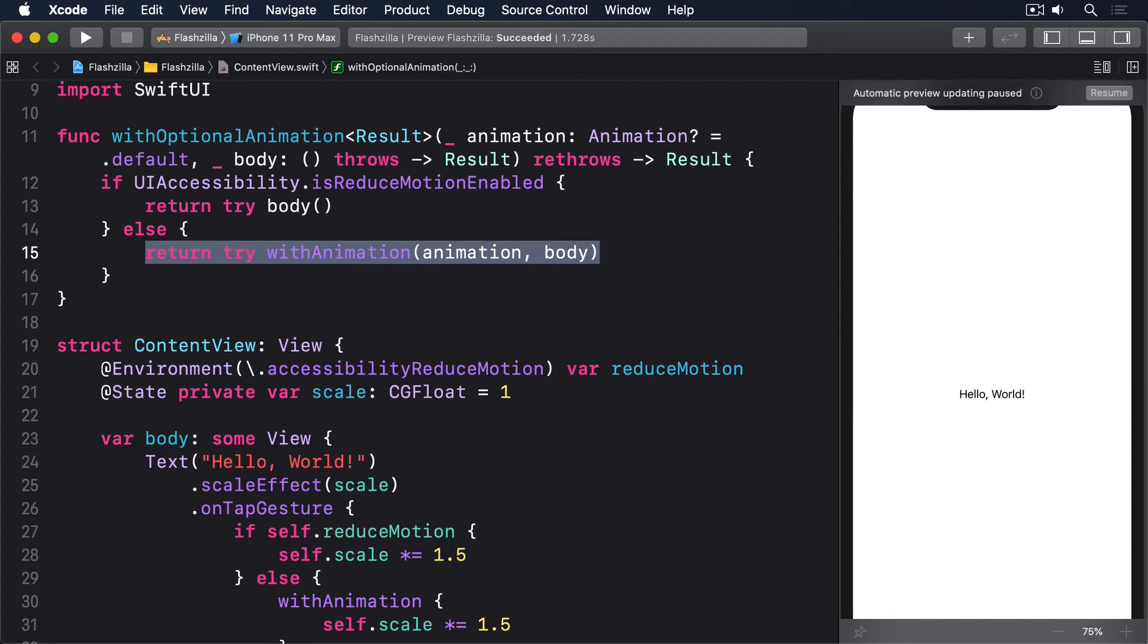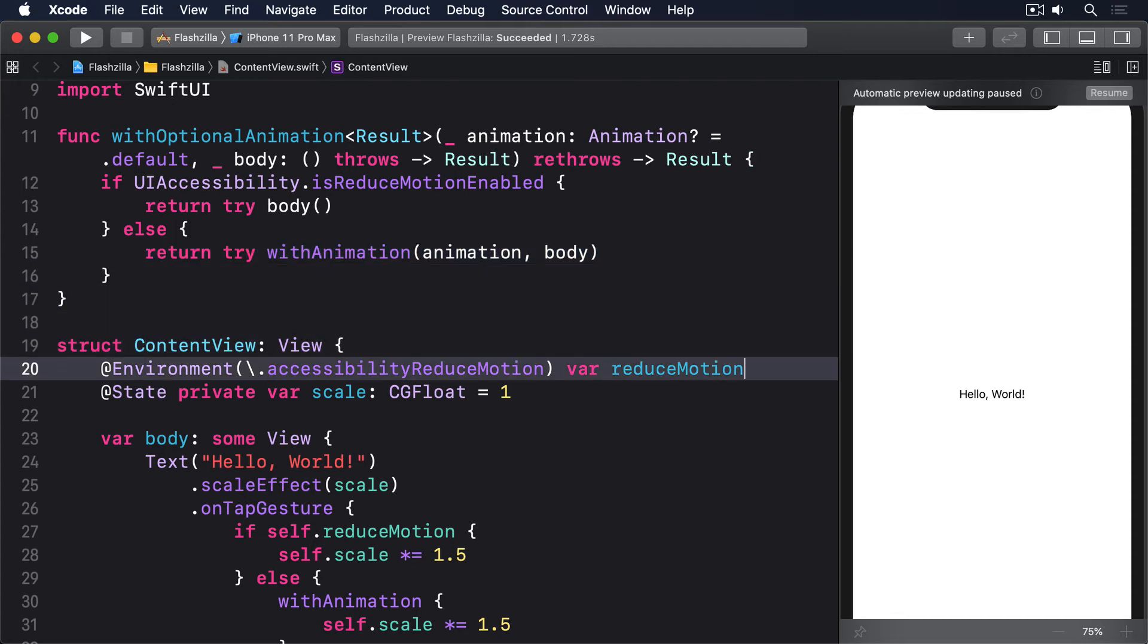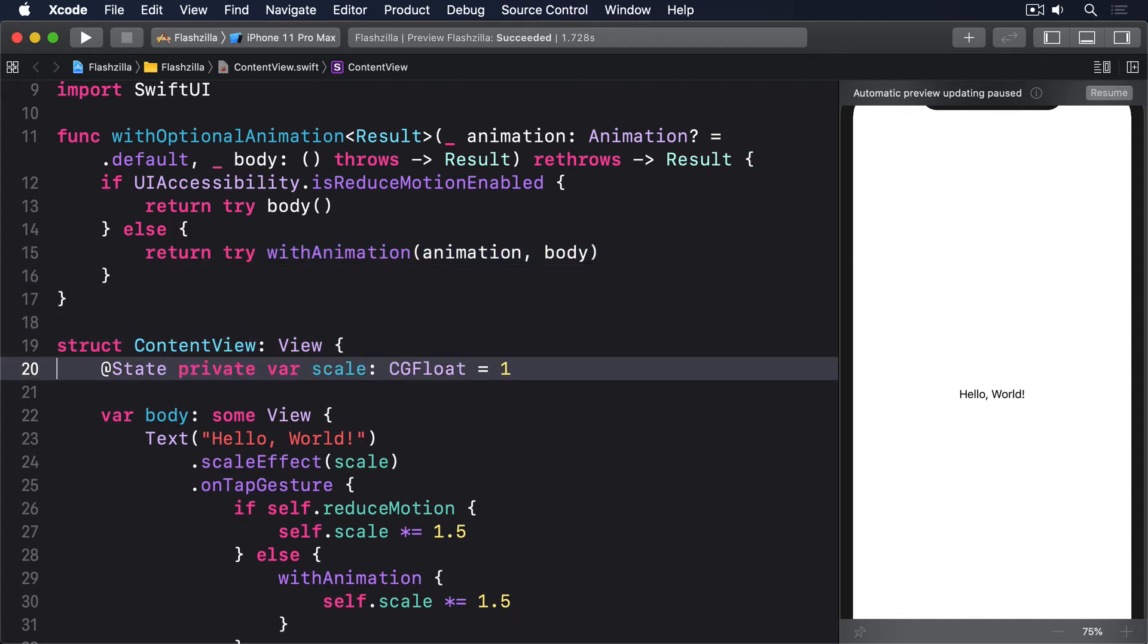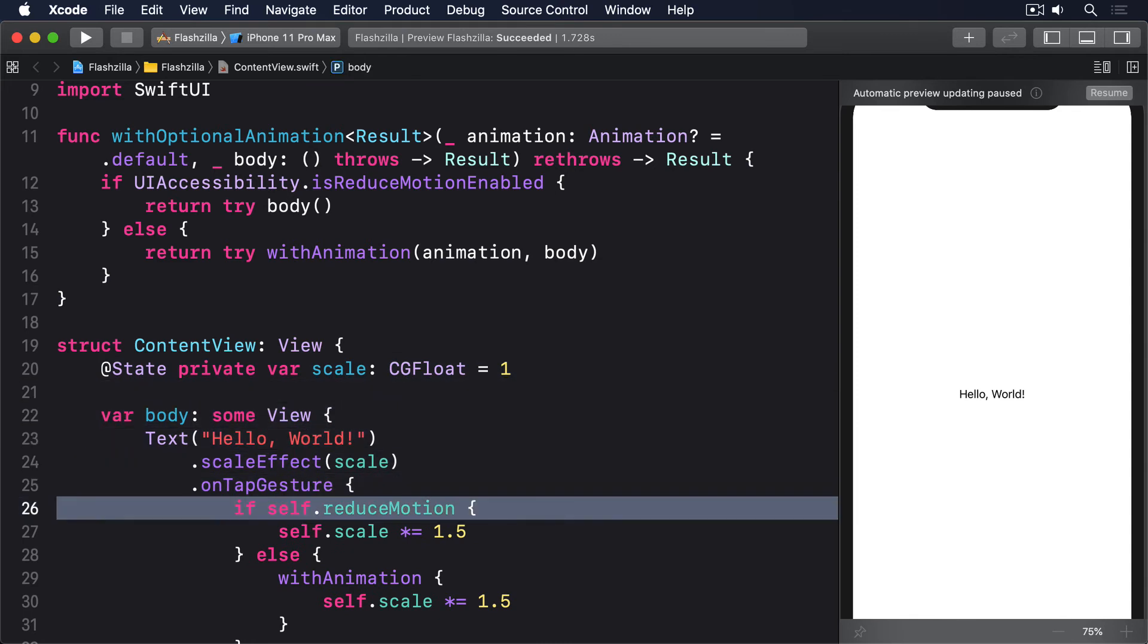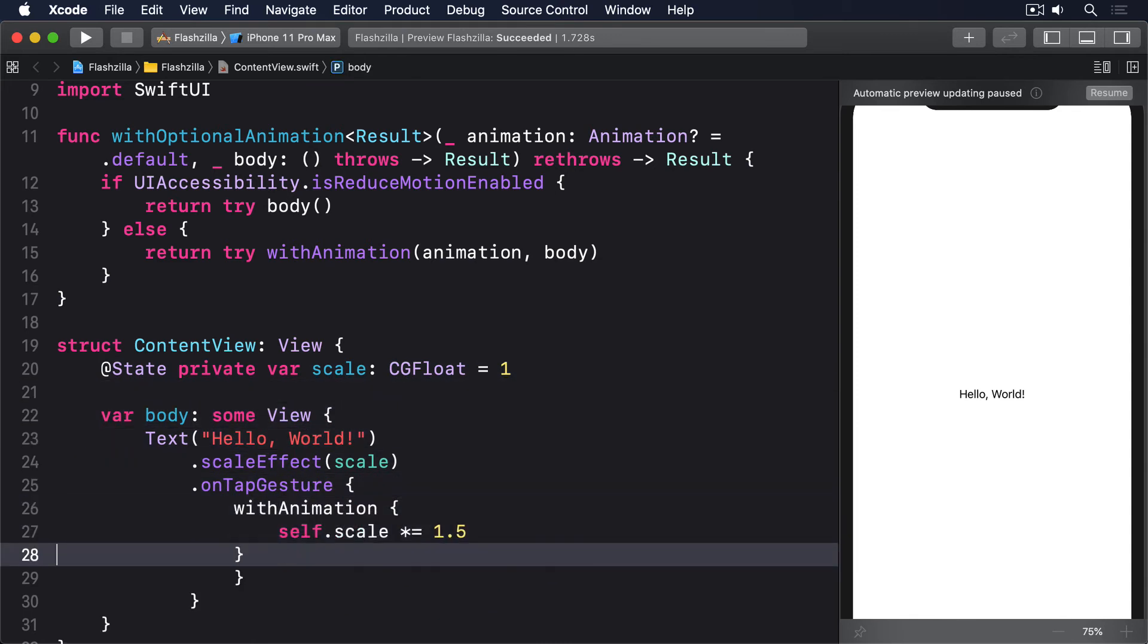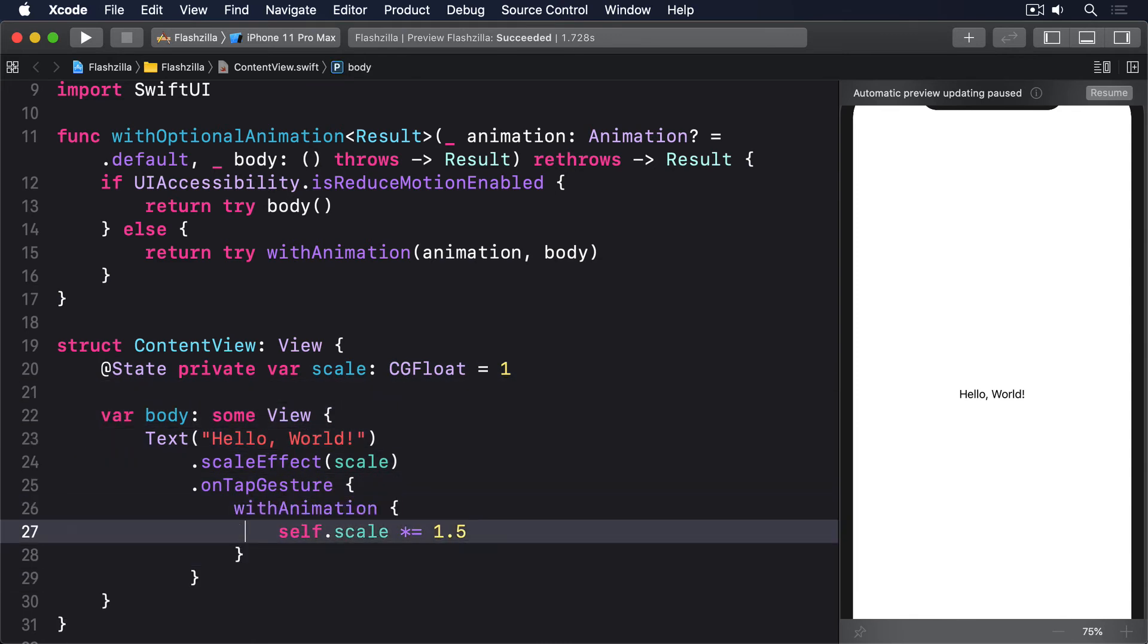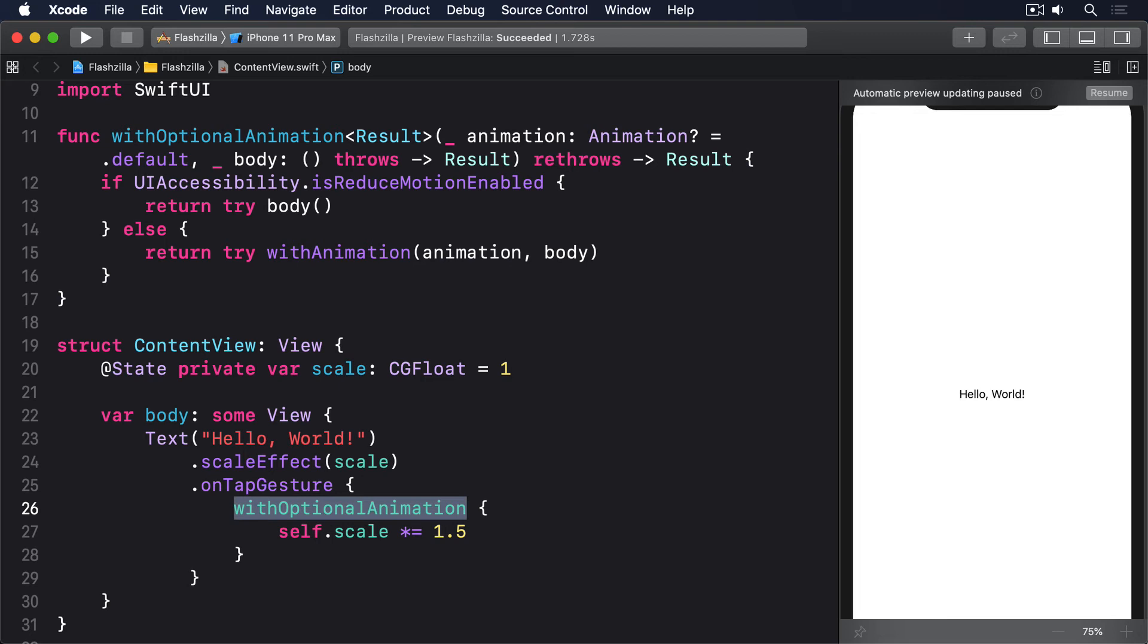So when reduce motion enabled is true, the closure code that's passed in is executed immediately, otherwise it's passed along using withAnimation. The whole throws rethrows thing is more advanced Swift, but it's a direct copy of the function signature for withAnimation, so the two can be used interchangeably. Use it like this, with optional animation. Using this approach, you don't have to repeat your animation code every time.